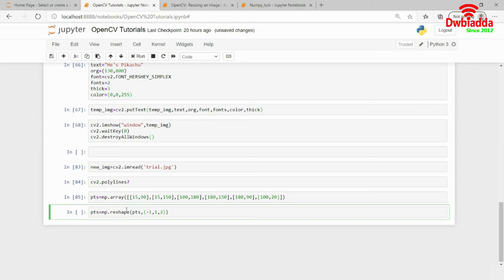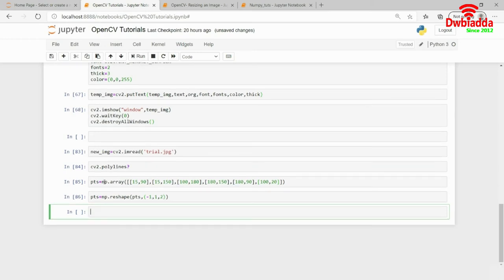This will actually reshape this to minus 1, comma 1, comma 2. I hope you remember how to reshape things using NumPy. And I will go ahead and run this. And I will just now print pts.shape, which will actually give me something 6, comma 2.